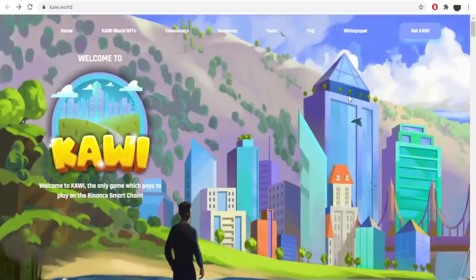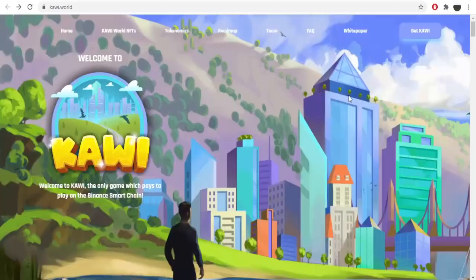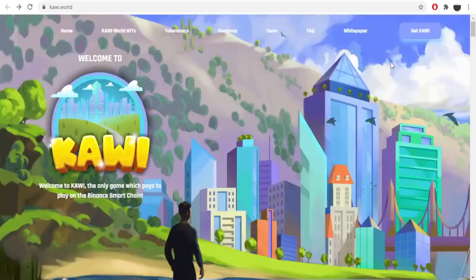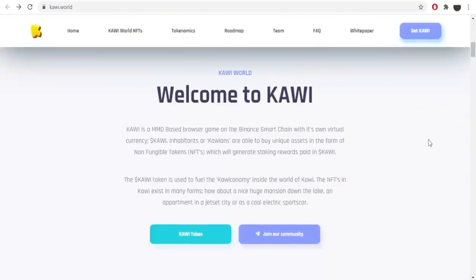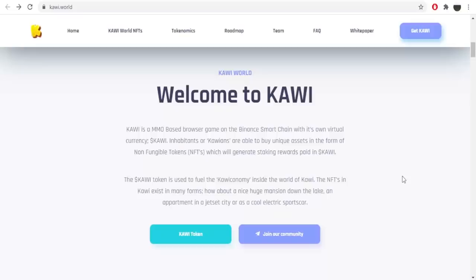So welcome to Kawi, the only game which pays you to play on the Binance Smart Chain. That's quite a highlight of the project. Kawi is an MMO based browser game on the Binance Smart Chain with its own virtual currency, Kawi tokens. Kawi inhabitants or Kauaians are able to buy unique assets in the form of non-fungible tokens, NFTs which will generate staking rewards paid in Kawi tokens.